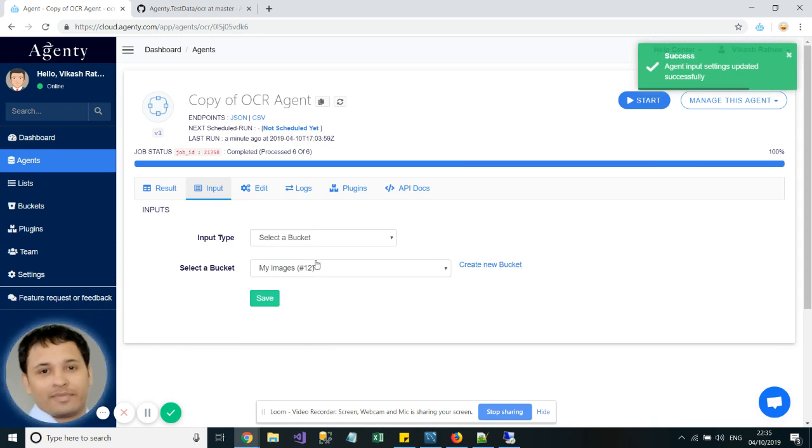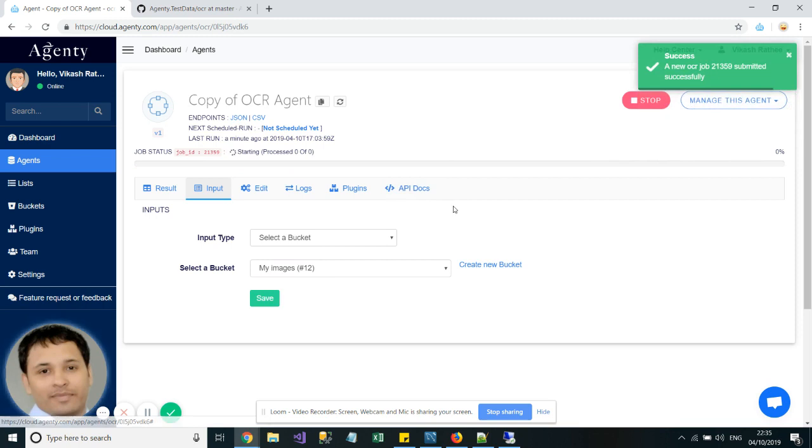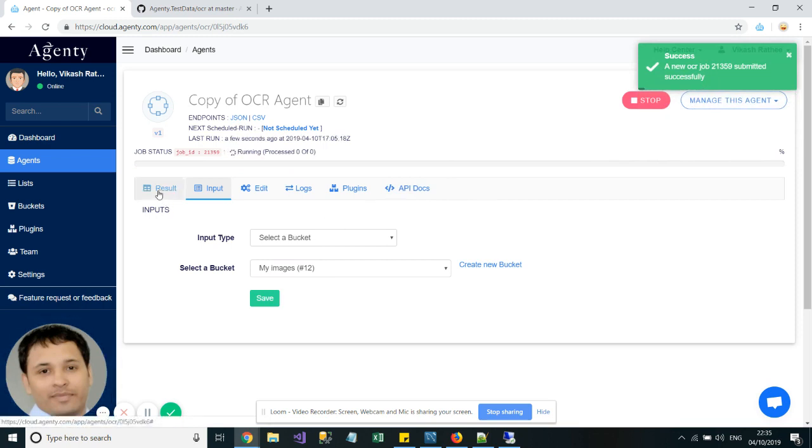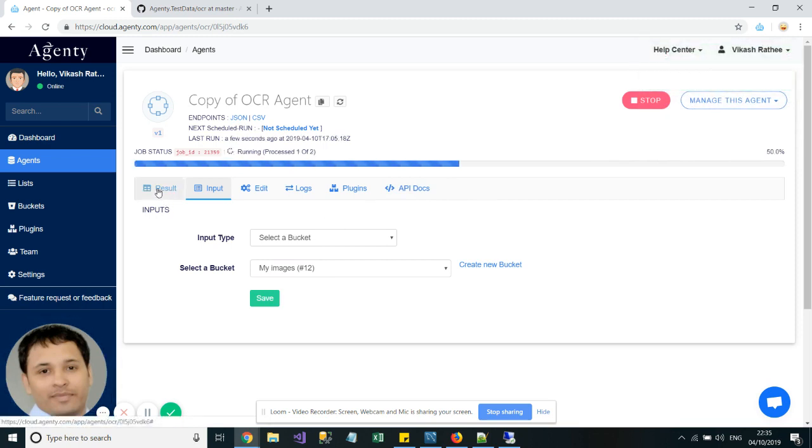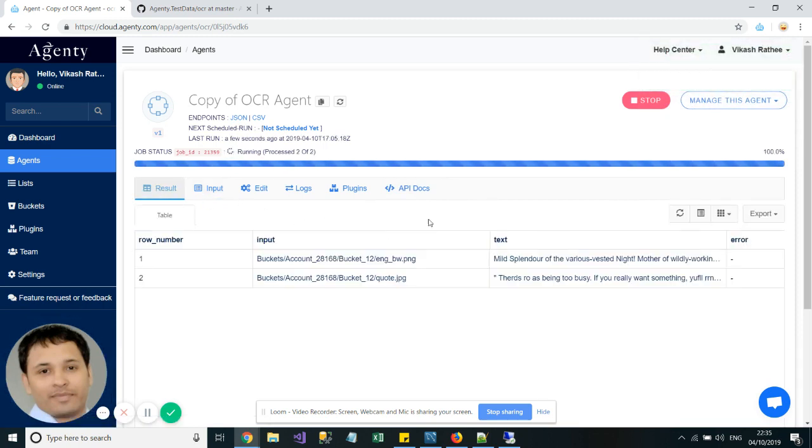Once you have selected that bucket, just hit the Start button to OCR all the images in that bucket.